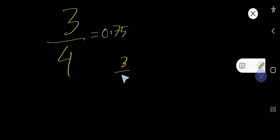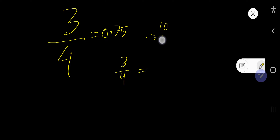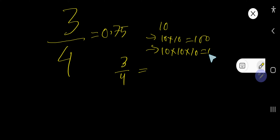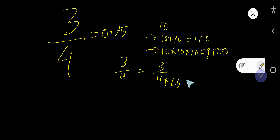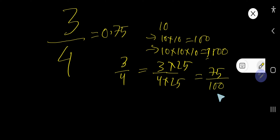Now the second method to convert 3 over 4 to a decimal. We need to convert the denominator to 10, or 100, or 1000. We can easily convert 3 over 4 by multiplying 25 to both the numerator and denominator to get 100 as the denominator. So we are getting 75 over 100.